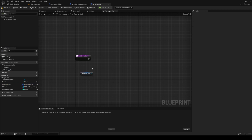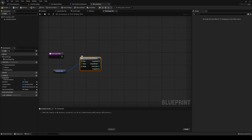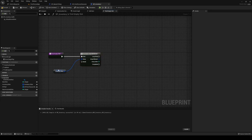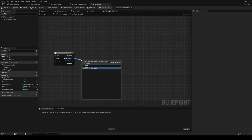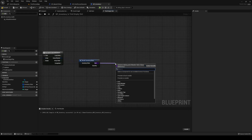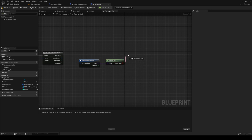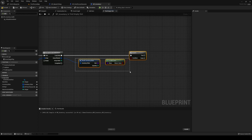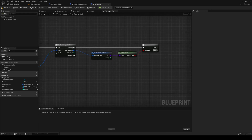We're going to loop through our inventory slots with a for each loop with break. Every time we go through it, we're going to check if it's free, and if it's free we're going to break out. So we're going to loop through it, break the array element, and then get the item class and check if it's a valid class. If it's a valid class, that means the slot is not empty. So if it's not a valid class, that means it's empty.